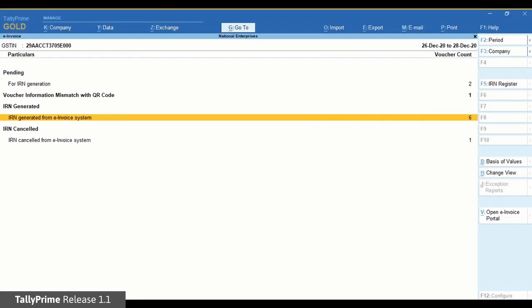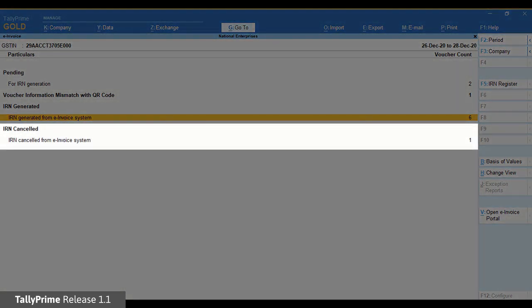And if you have cancelled the e-invoice on the portal, the voucher will move to the IRN Cancelled section when you get IRN Info and update the voucher.